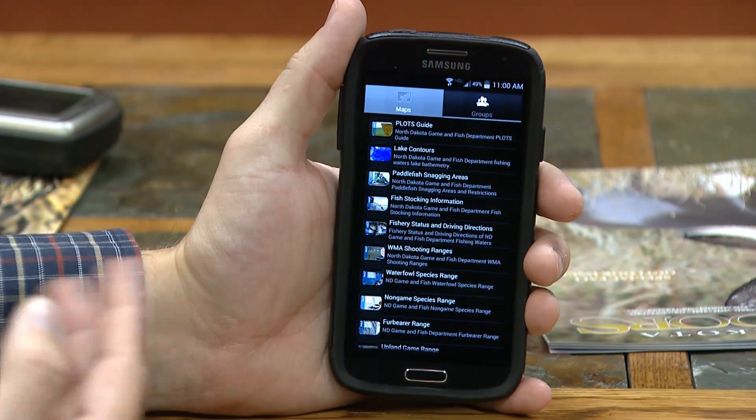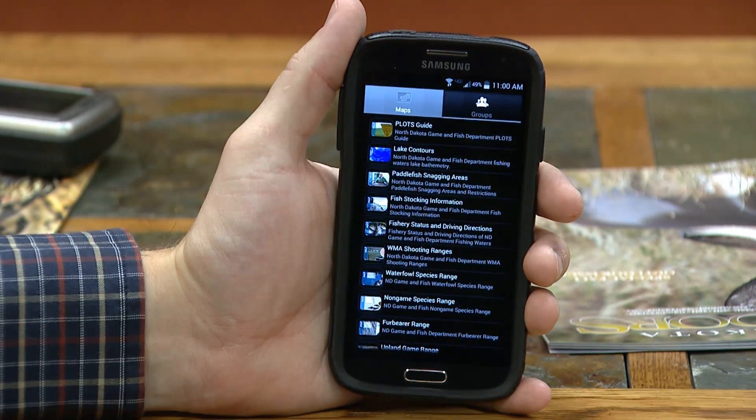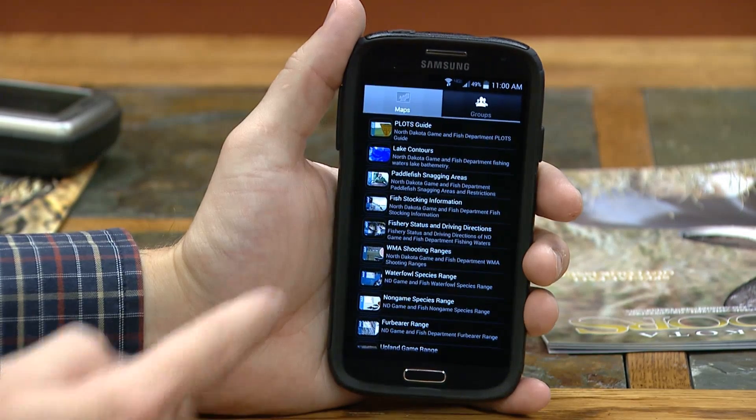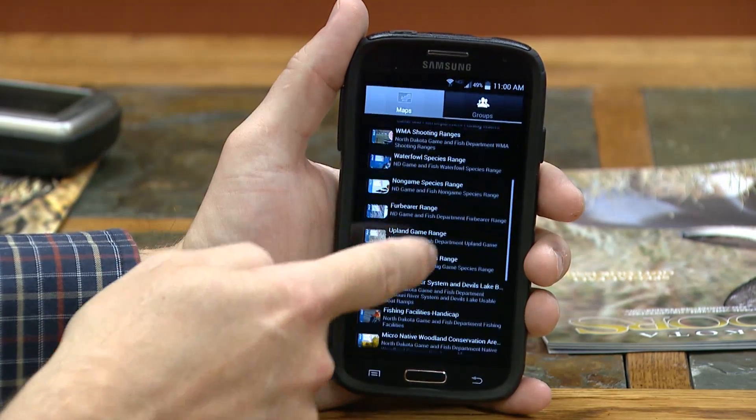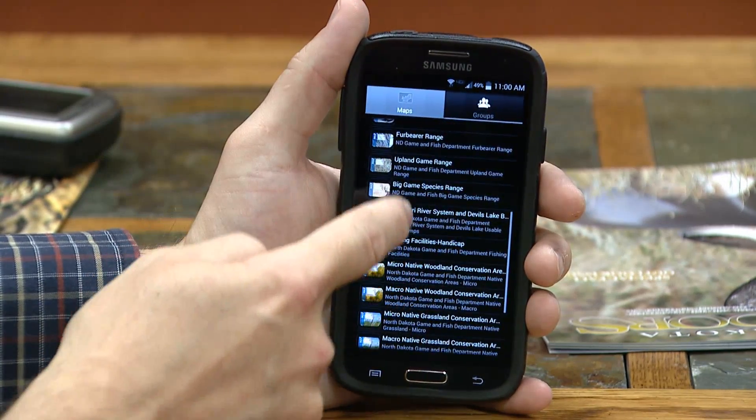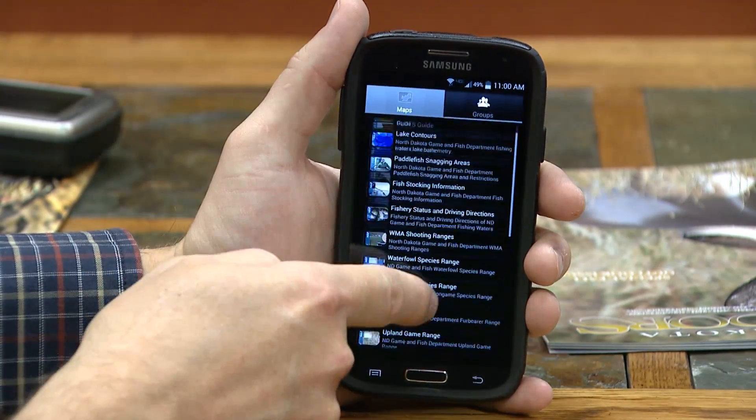As you can see, we have the Plots Guide, Lake Contours, all sorts of fisheries information, species range maps, and so on.